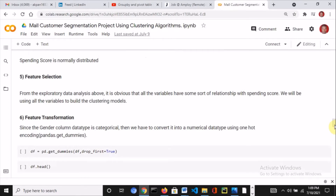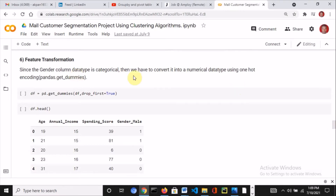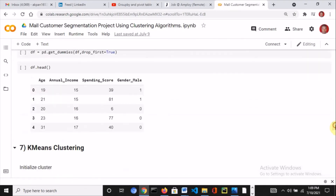For feature selection, this dataset is small with very few features, so I decided to use all of them. Feature transformation is simply to get the dataset ready for the clustering algorithms. I had only one categorical column — the gender column — so I used pd.get_dummies, specified the dataframe, and dropped the first column to avoid redundancy since the two binary columns would give similar information. After that I used df.head to confirm.